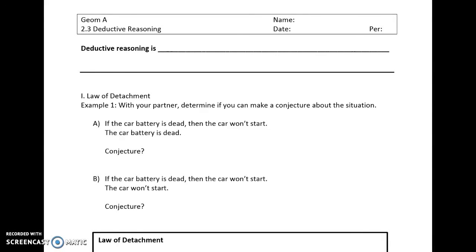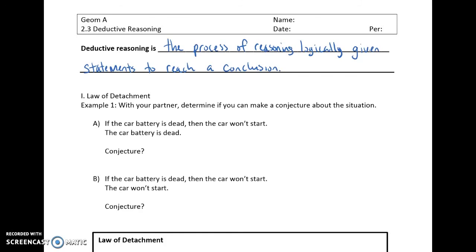Now that we've talked about inductive reasoning, which is based on observations, let's talk about deductive reasoning. Deductive reasoning is the process of reasoning logically given statements to lead to a conclusion. We need to be given specific information — not an observation of a pattern, but specific statements — and we're going to come up with a conclusion or conjecture based on those statements.